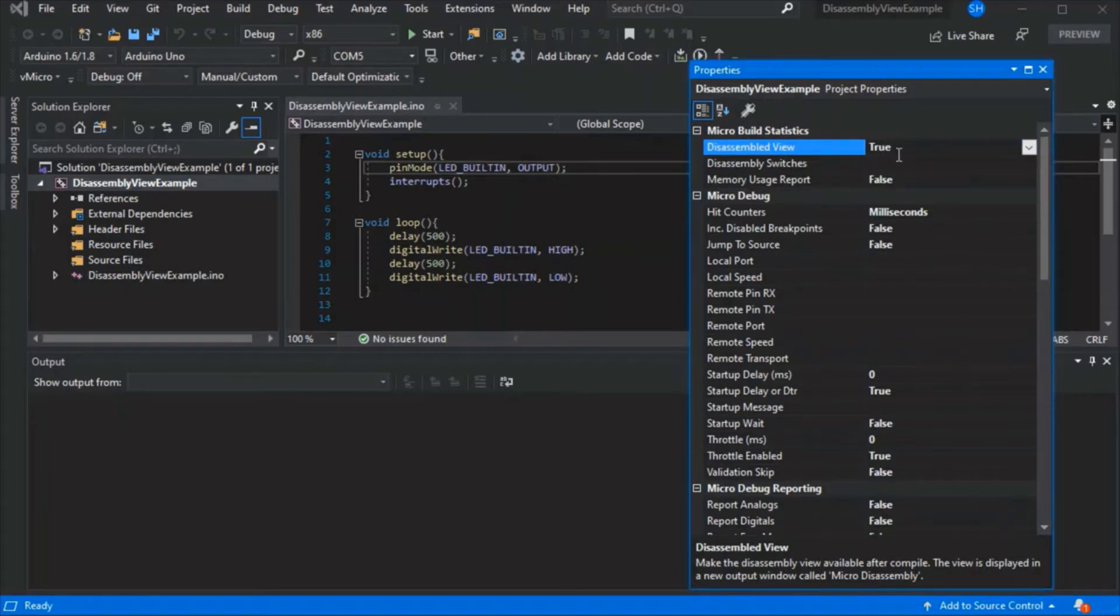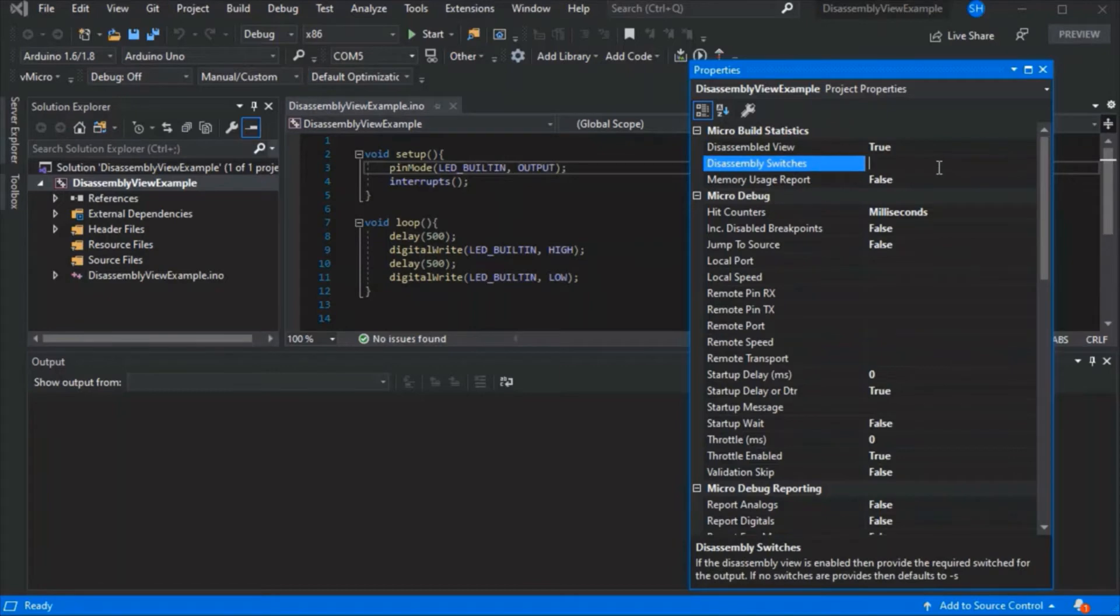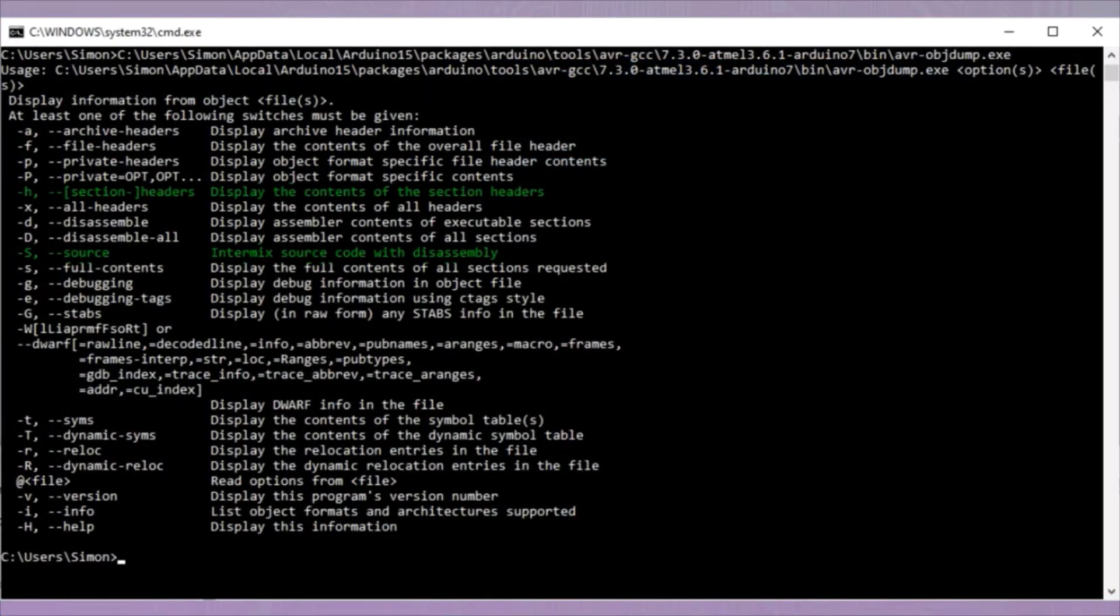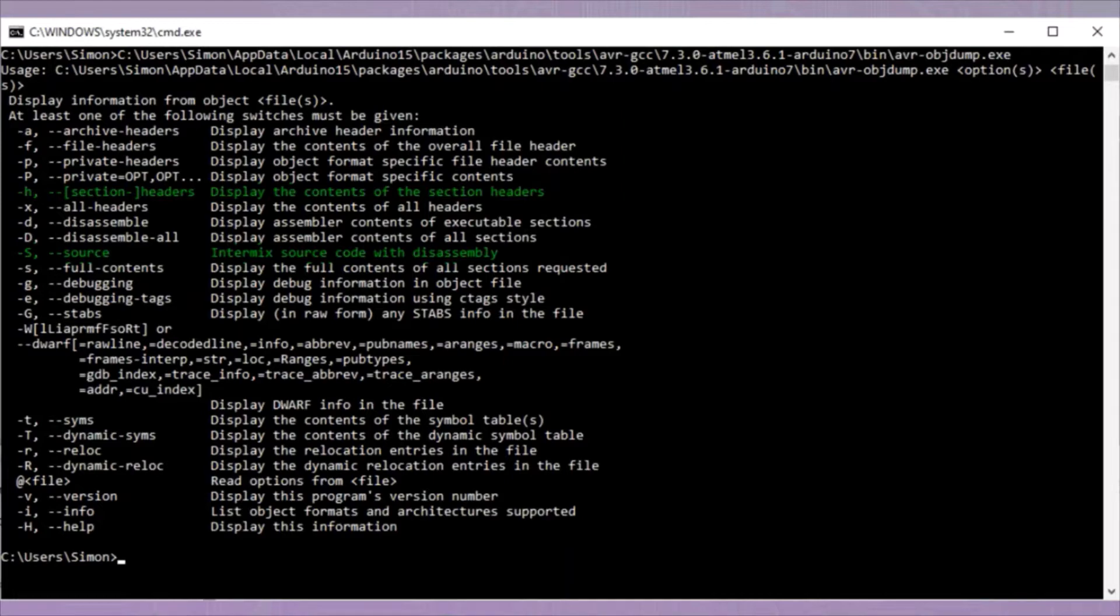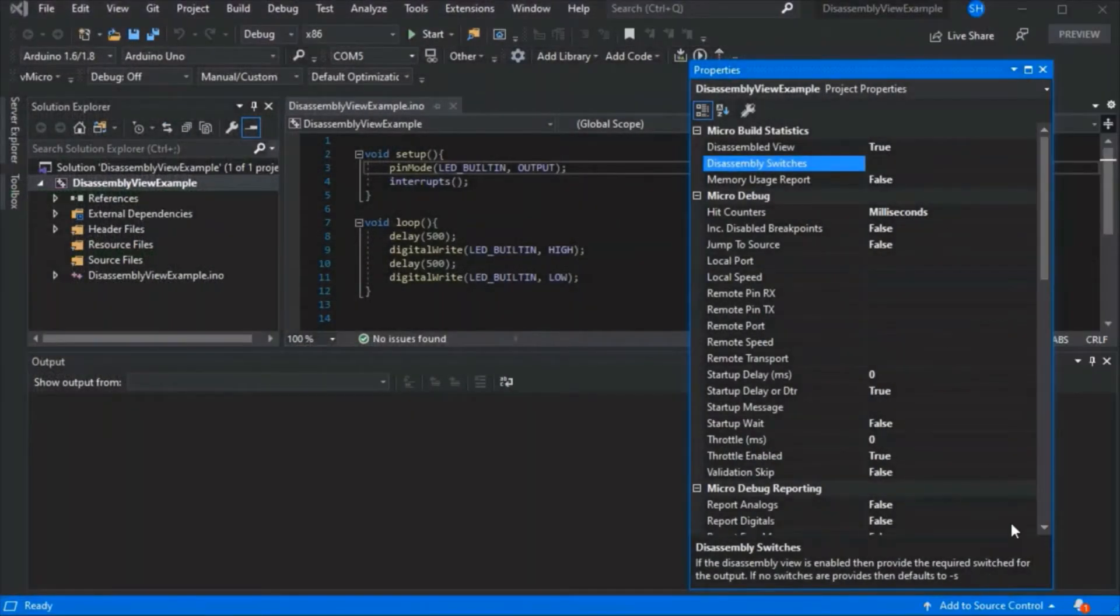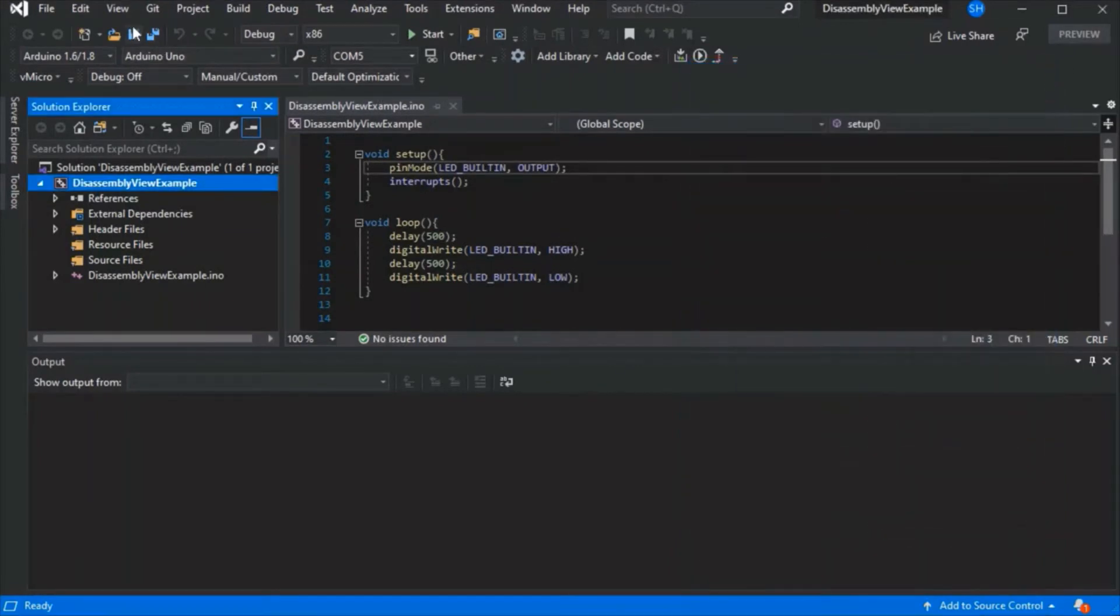There's also disassembly switches, and we automatically include H, capital S, and L, which we can see the H&S in this version here. If you define your own switches, it replaces all the ones we define, so you'd have to define all the ones you want in that option. Once you've done that, just save your project.